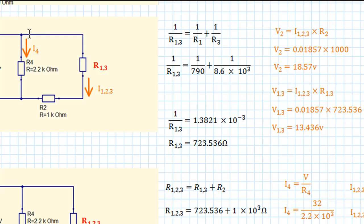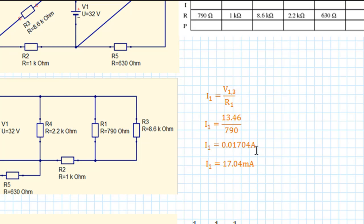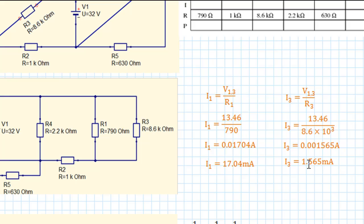As a quick check, we know the voltage drop across that series resistor network should be 32 volts, and if you add those together that's exactly what you get. So we know the voltage drop across R1 and R3, and we know the values of R1 and R3. We can now work out the current flowing through each: I1 equals the voltage drop across R1 divided by R1, giving I1 as 17.04 milliamps. Doing exactly the same thing for I3, it comes out at 1.565 milliamps. So at this stage we've gone all the way down and worked out the voltage drops and currents for all components.